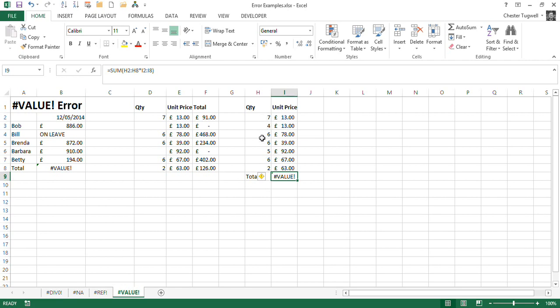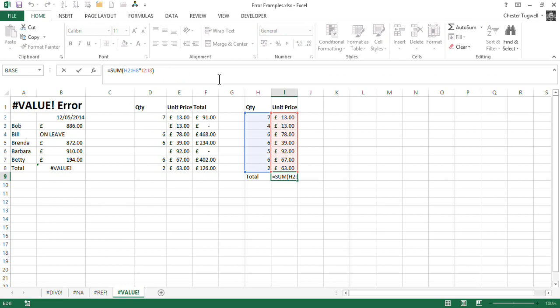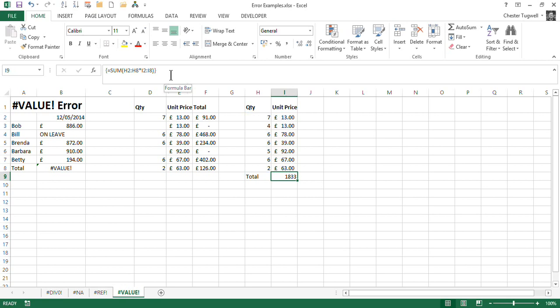Now what I can do is, if I want to actually do calculations based on ranges, I have to, rather than pressing enter to confirm the formula, I do control shift enter, and what that does is put the brace brackets either side of my formula, and it gives me my answer there.